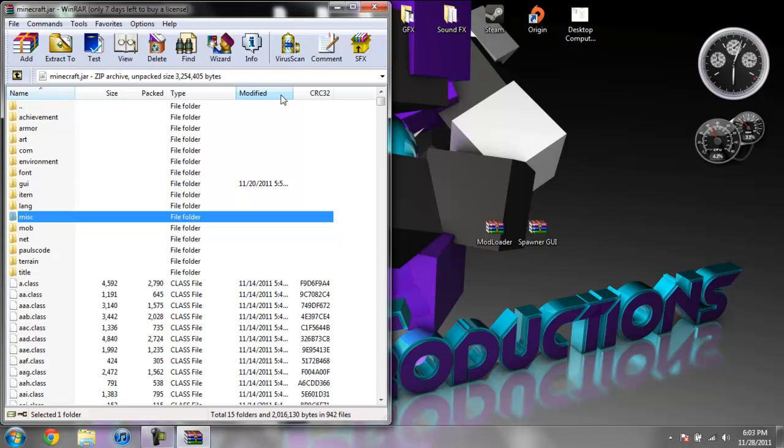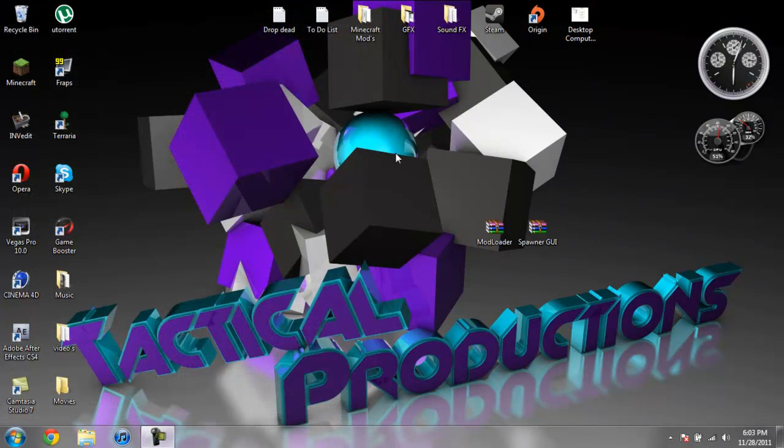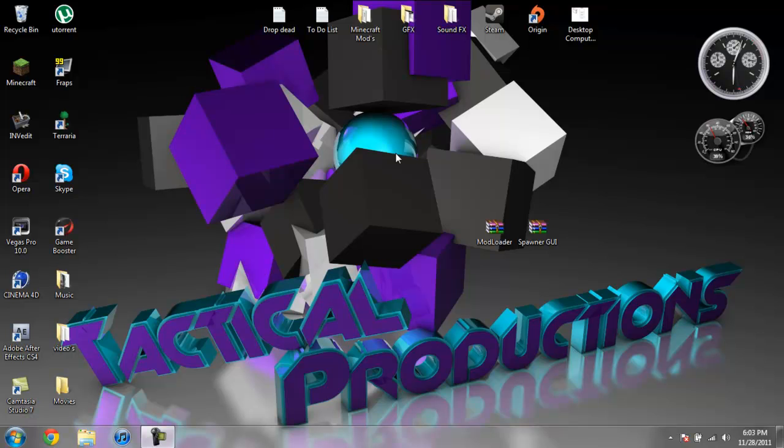So that's it, very simple to install. So I hope this helped you guys out. So yeah, thank you for watching, and I'll see you guys next time.